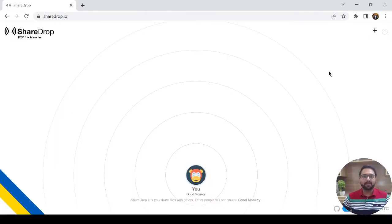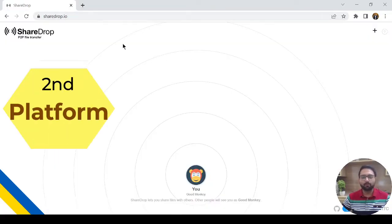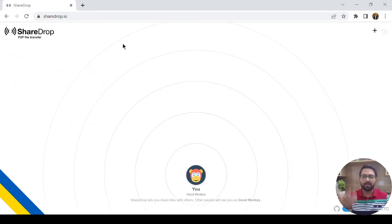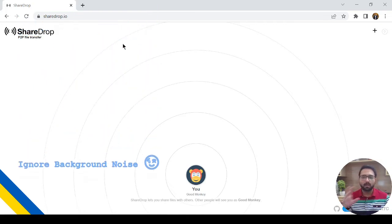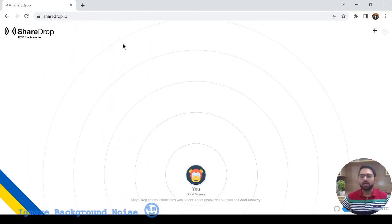Now, our second website is SharedDrop.io in which you can transfer files between any device like from my laptop to my mobile device, Android to iOS, iOS to Android.